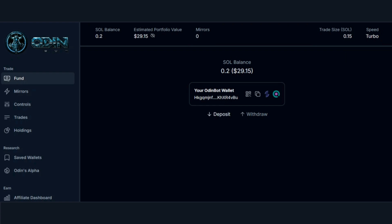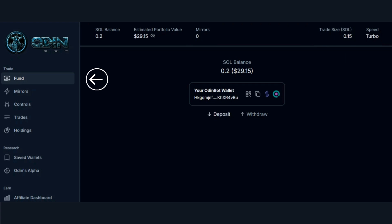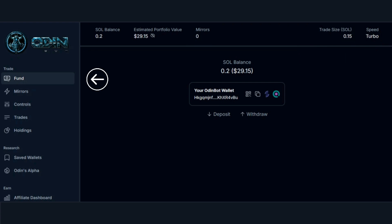Now we're ready to start copy trading. Head over to the taskbar and select Fund. This is where you access your wallet, Solana Balance, estimated portfolio value in dollars, and mirrored wallets.